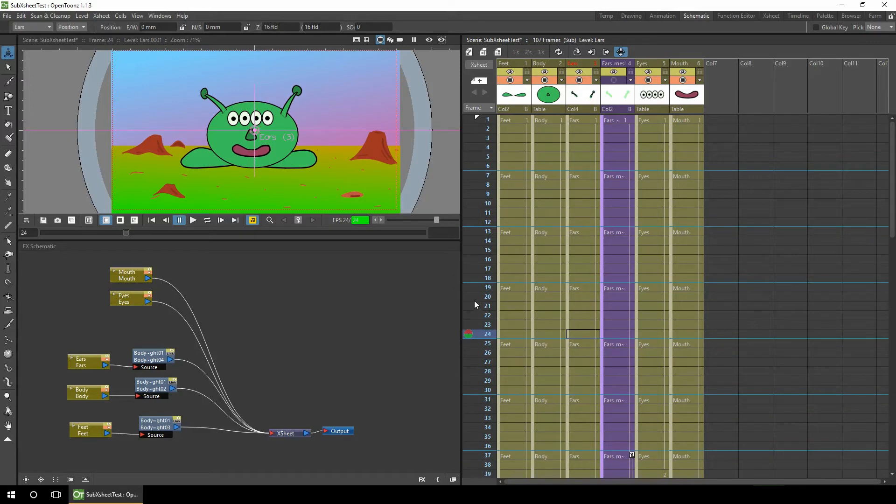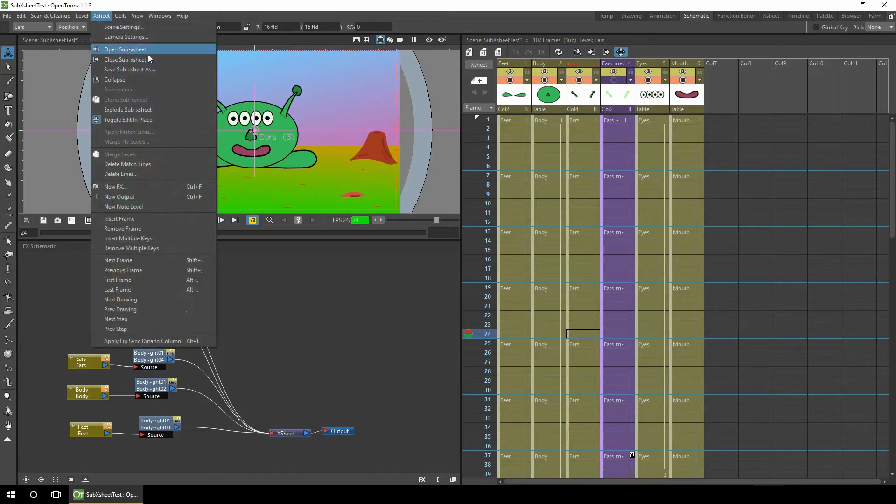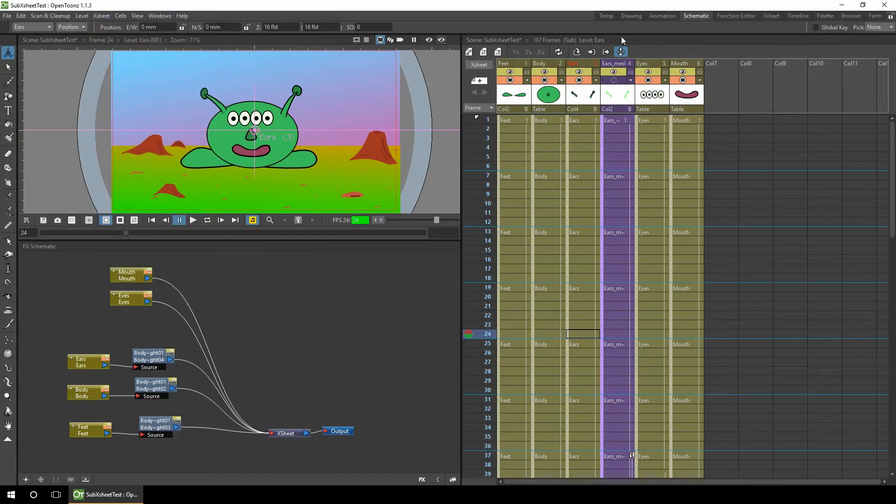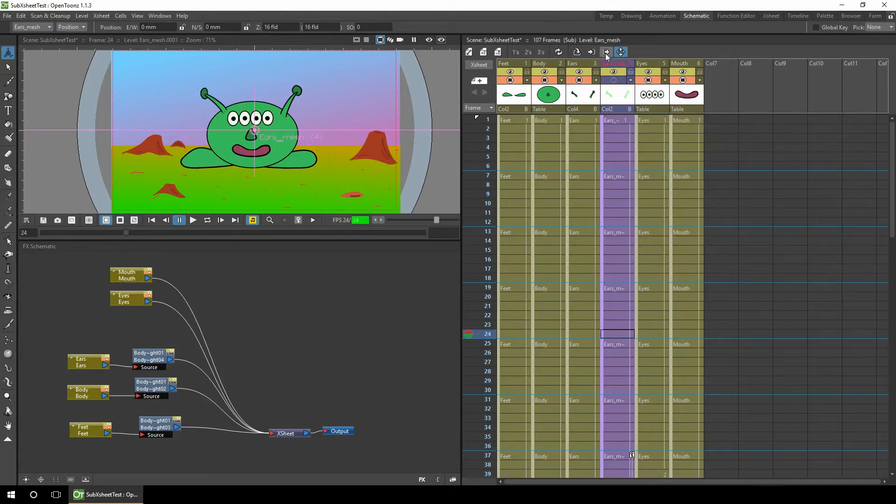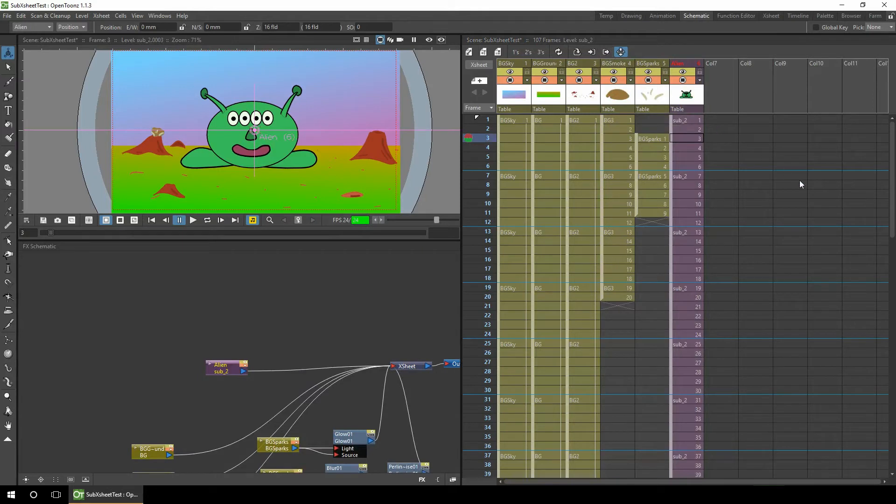So let's step out of this sub-X-sheet. You can do that again with a menu item, close sub-X-sheet, a context menu, or the button on the toolbar just here. So I'll click that and then we're back onto the main sheet. So that's handy for moving a complex animation into a single column.